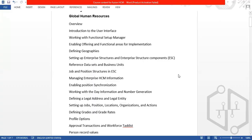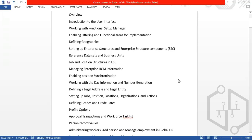We are talking about the Fusion application. We have the concept called Global HR. In Global HR, we are going to cover the user interface, Functional Setup Manager, what are Geographies, what is the Enterprise Structure Configurator, what are reference data sets, what is enterprise information, enabled position synchronization, what is legal entity, legal address, and grades.